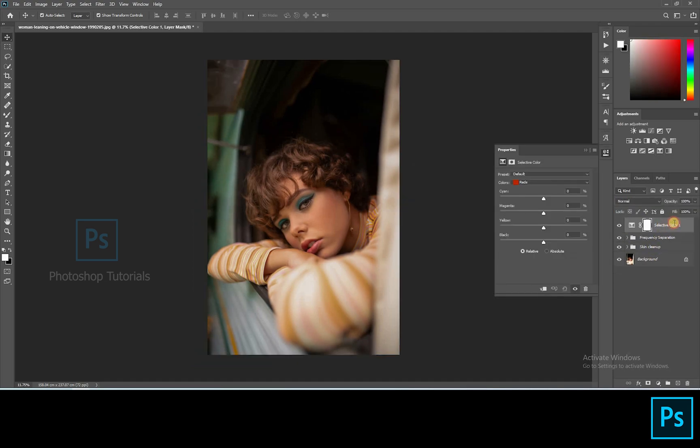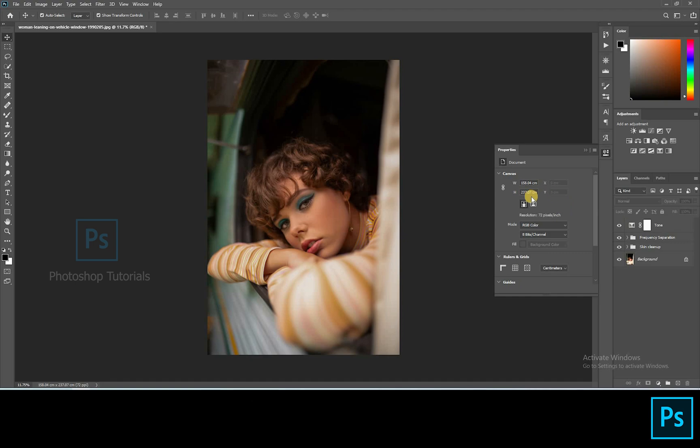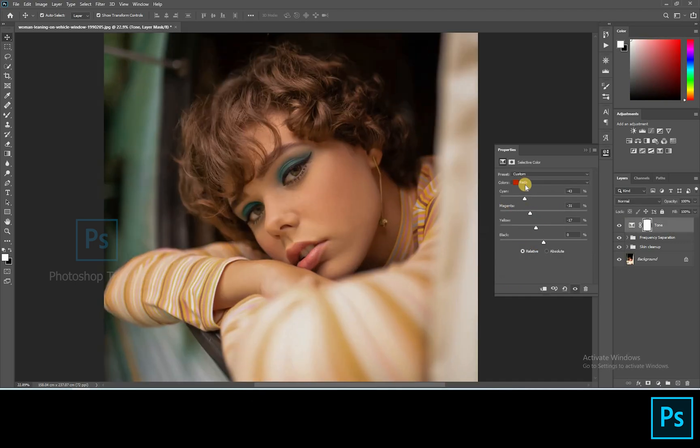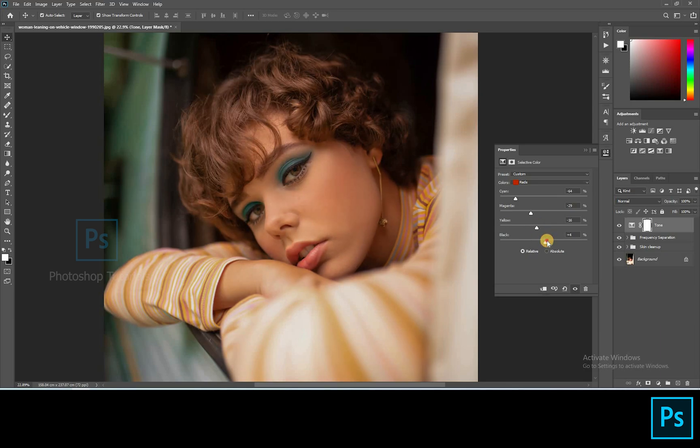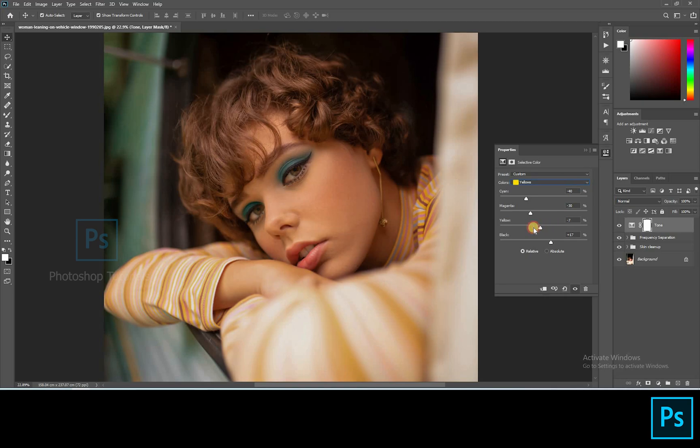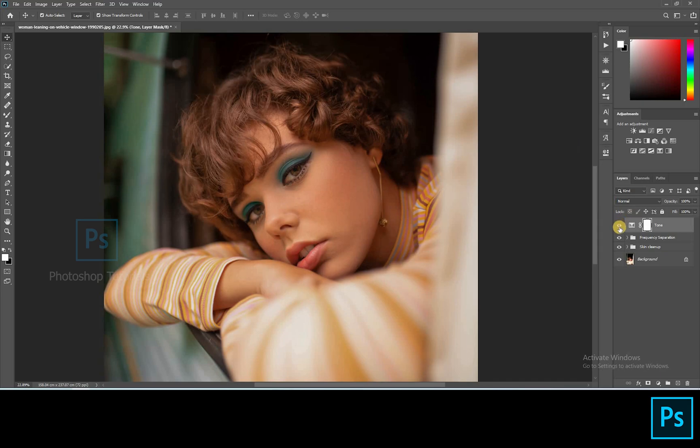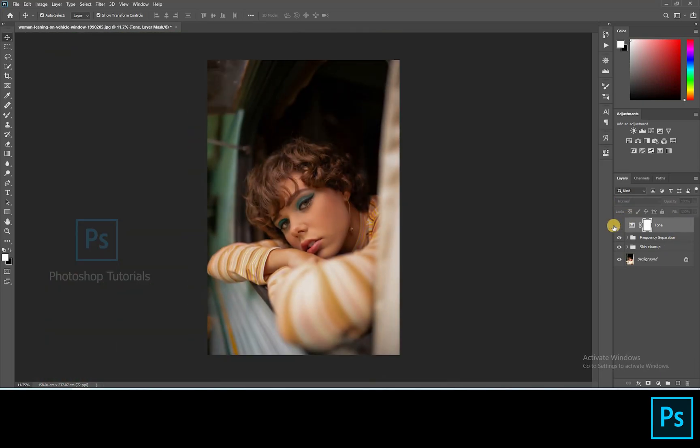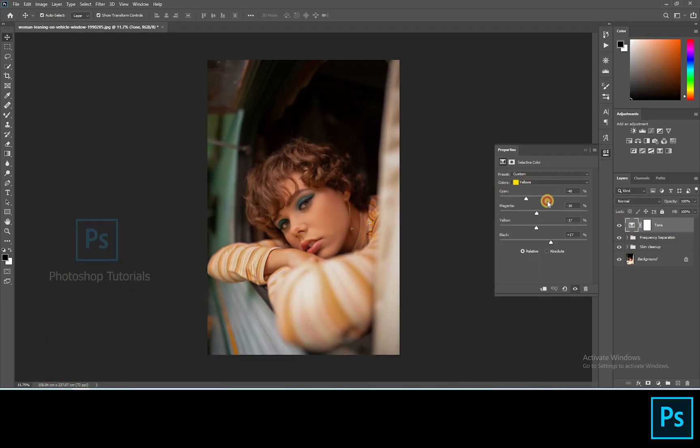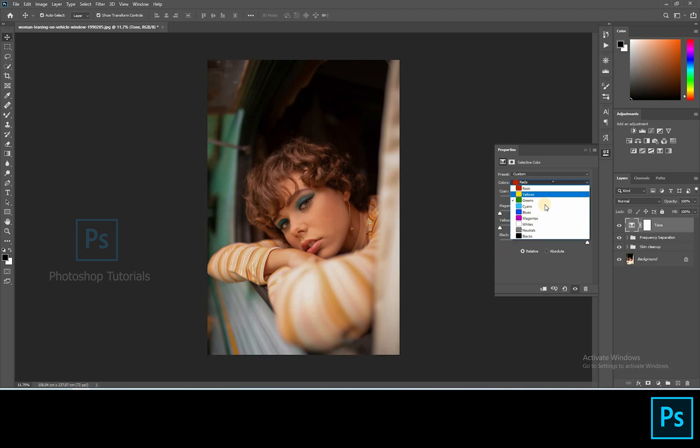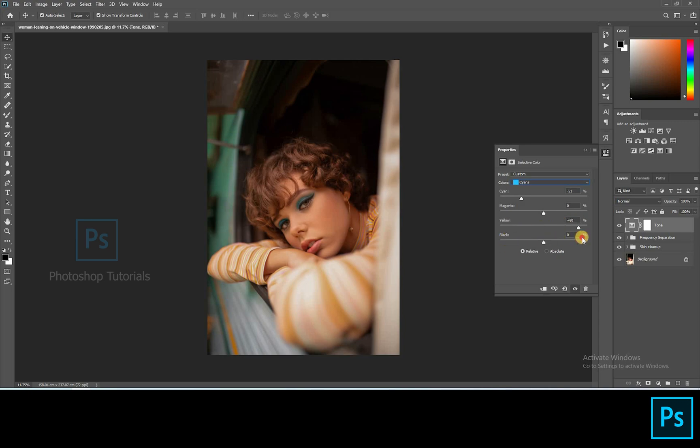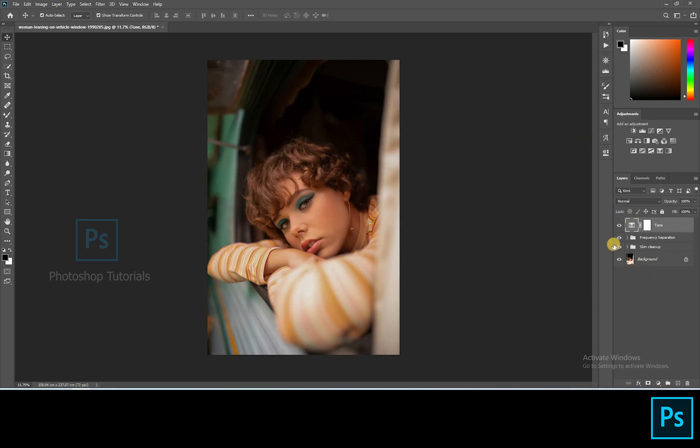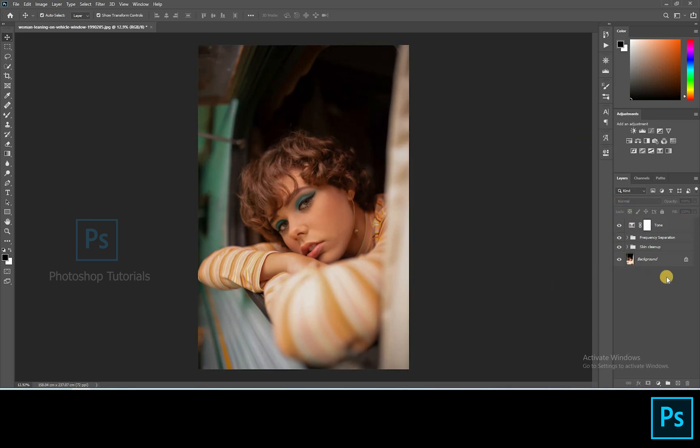Let's tone up the skin. Open a new selective colors adjustment layer. Adjusting the reds and yellows to tone up the skin. Adjusting all the colors to make the picture pop. Okay, we're done.